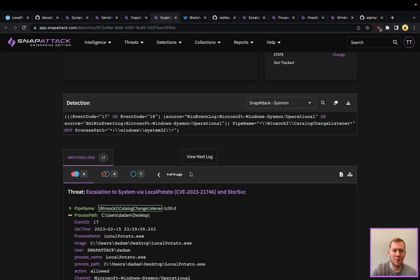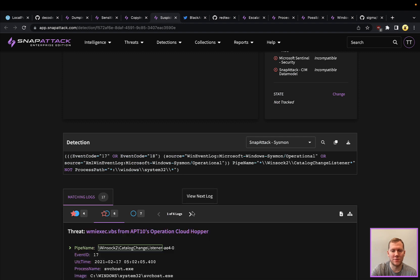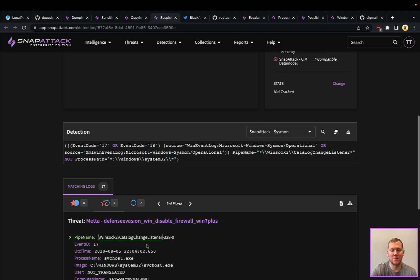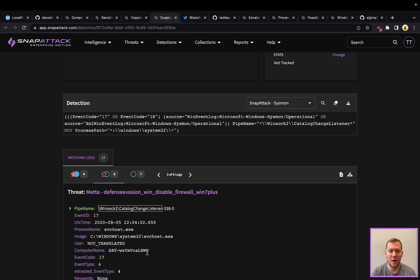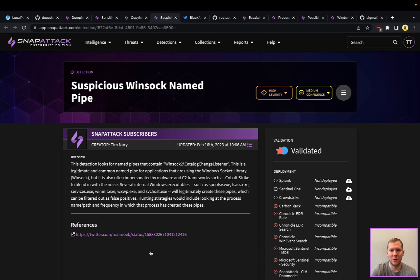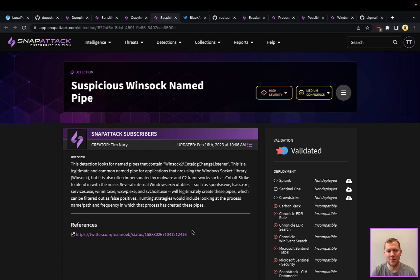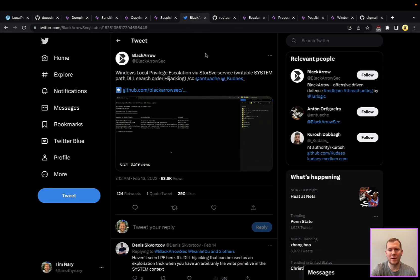You're going to see things like Kerberos relay and other tools that are using this socket, this process here. Looking for rare processes that are creating this named pipe would be another interesting detection strategy. Definitely you could hunt for that sort of activity because they're going to be relatively rare. Something interesting to keep in mind.